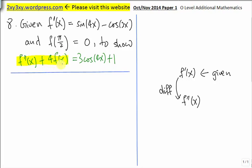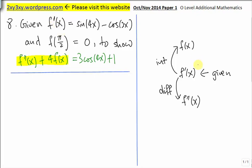Plus 4 times f(x). To get f(x) from the first derivative, we need to do an integration. Once we get f(x), we can plug it in here. To do this question, you have to be familiar with this notation — f'(x) means dy/dx, and the second derivative means d²y/dx². So if you are given dy/dx and you need to find y, you have to do an integration.